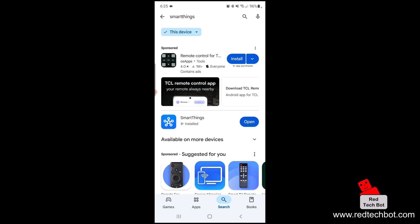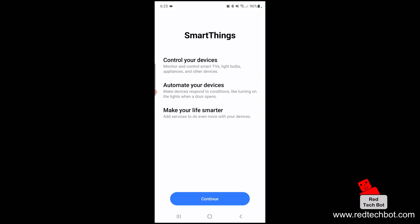Once it's installed, open the app. Here we have the first screen where you can control your devices, automate your devices, and make your life smarter. With controlling your devices you can monitor and control smart TVs, light bulbs, appliances, and other devices. You can also automate devices to respond to conditions, like turning on the lights when the door opens.